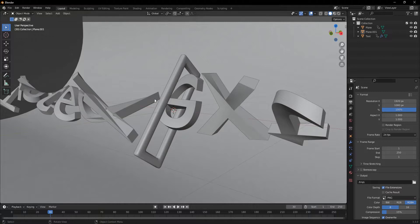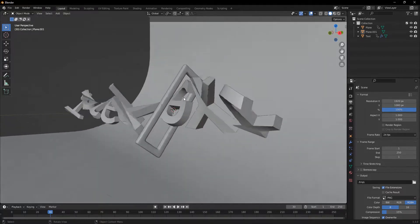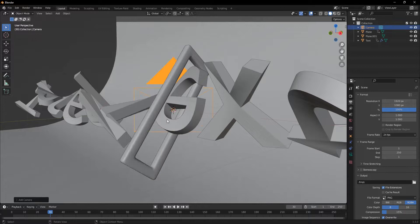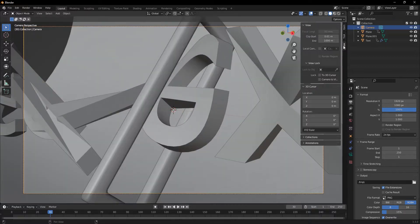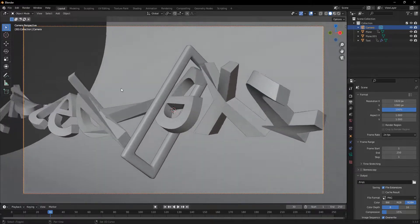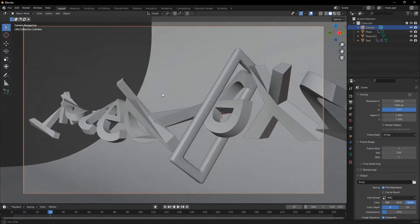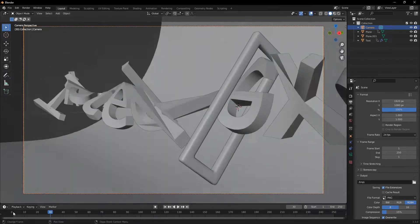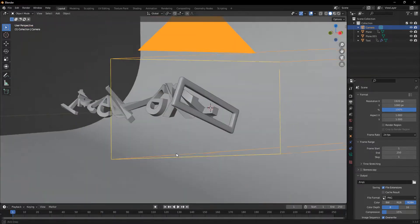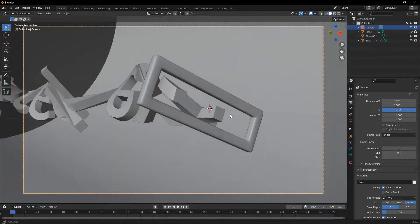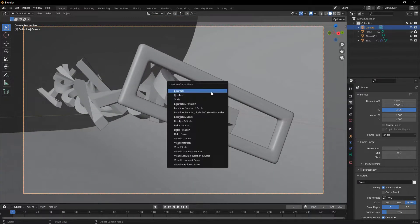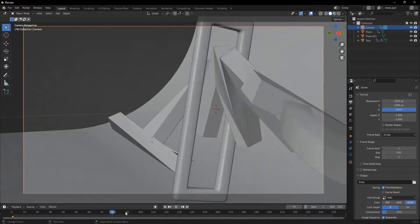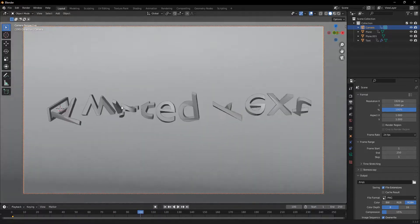And now that we have all this, we can add in a camera and control alt and number pad 0 to snap it to your camera view. And I'll just get this into a nice view right here. And if we go to frame 0, I will move the camera into a suitable position looking at the hoop. And I'll add a location and rotation keyframe.